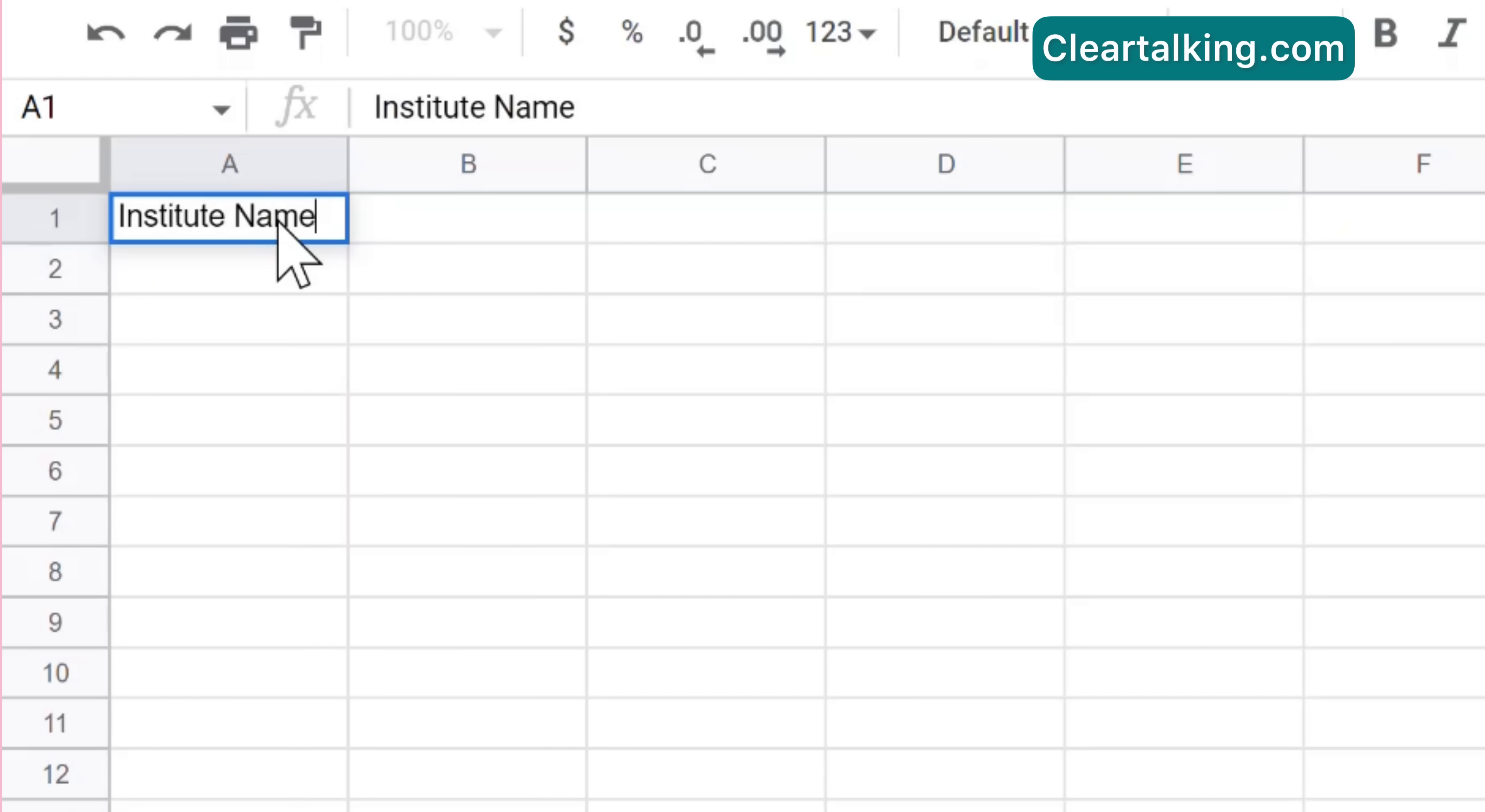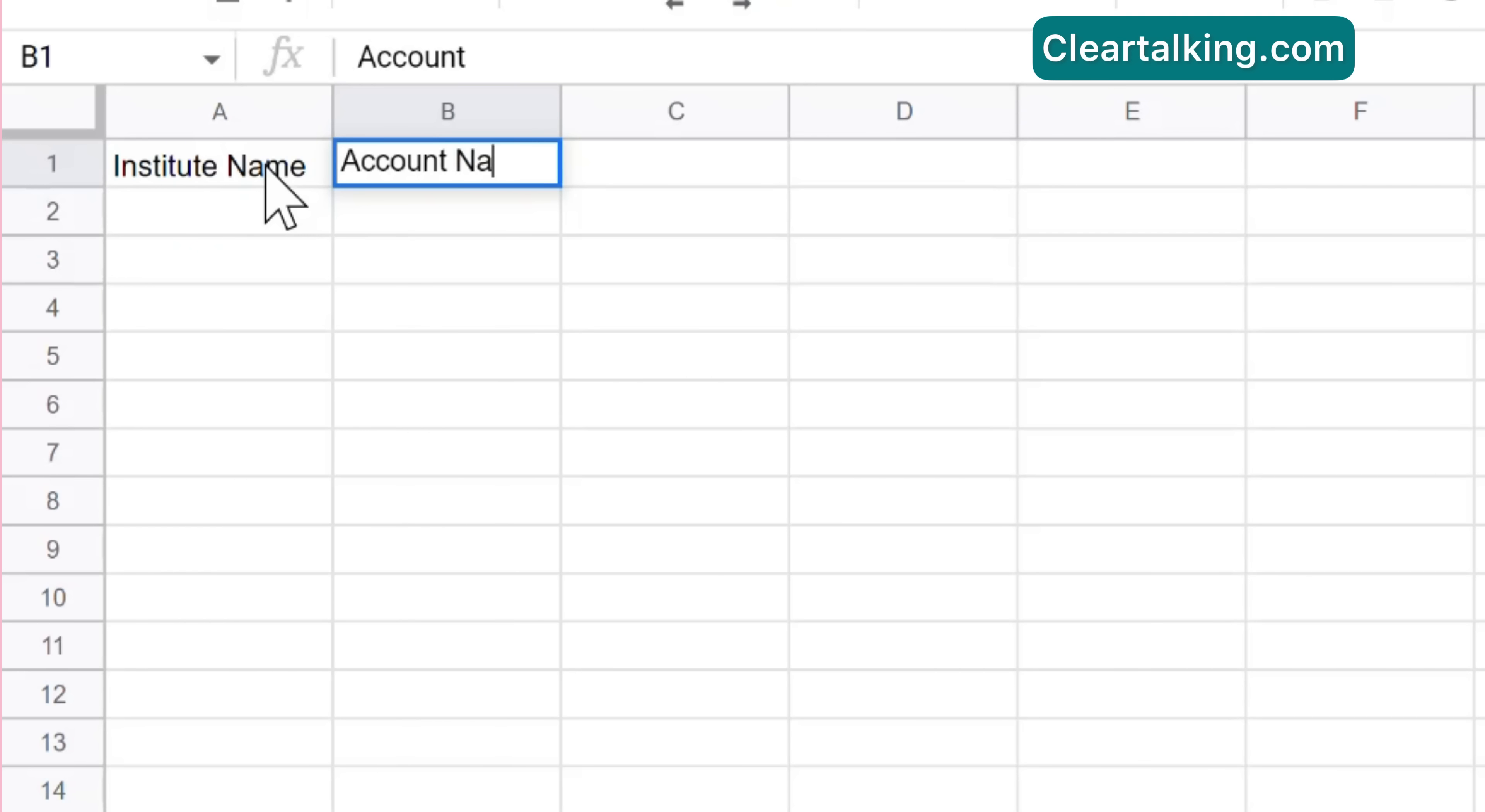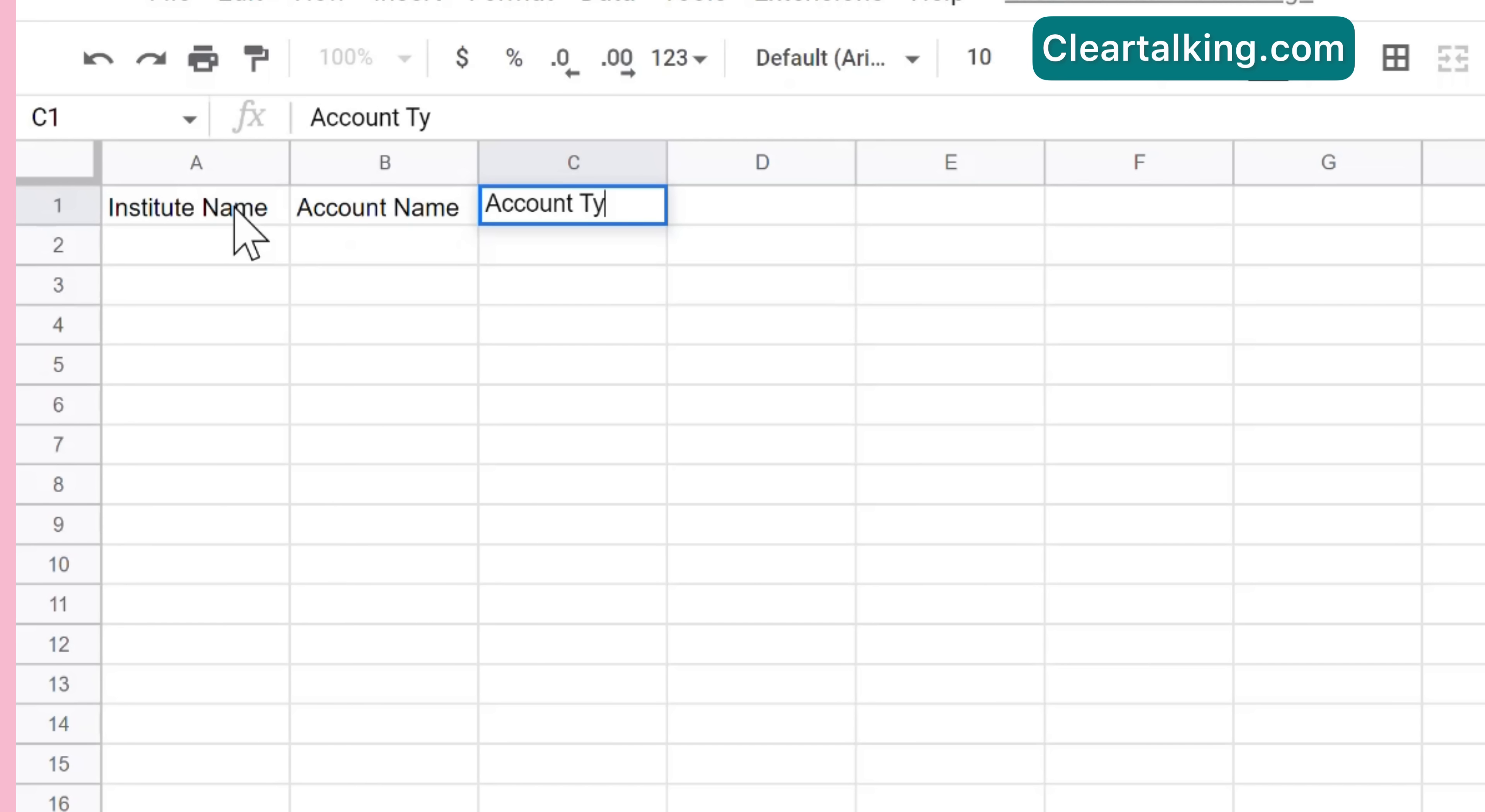Create the accounts tracker sheet by adding columns such as Institute Name, Account Name, Account Type, Last Check Date and Account Access.